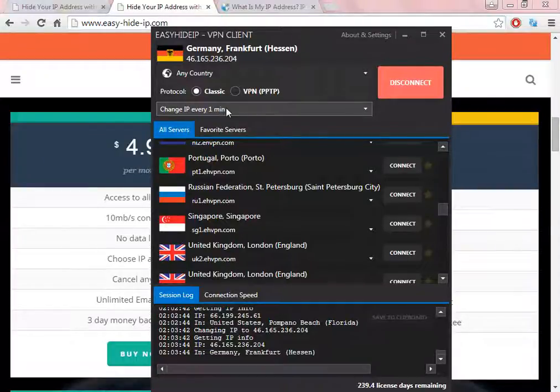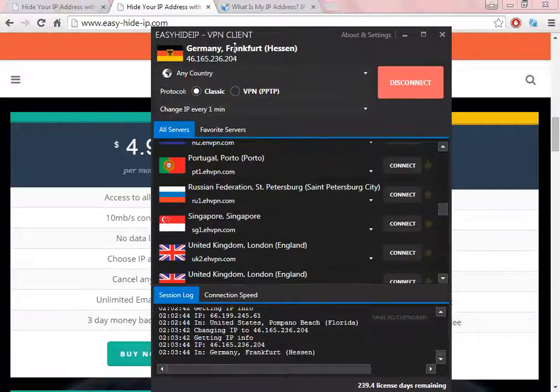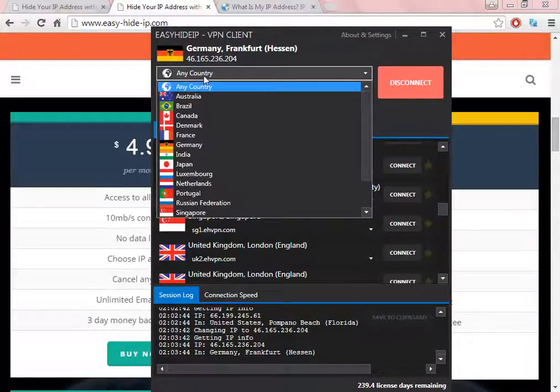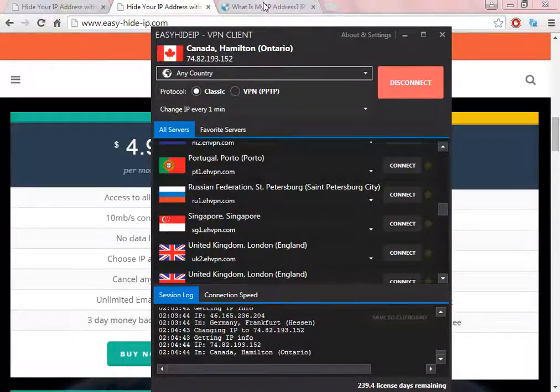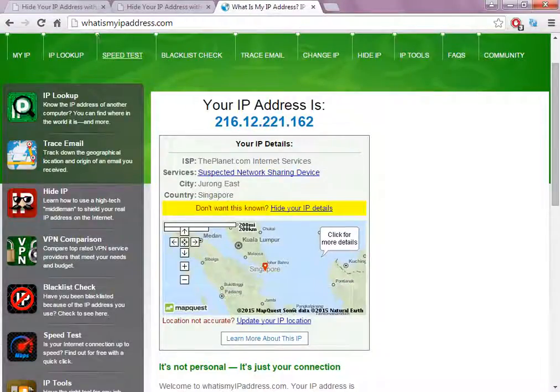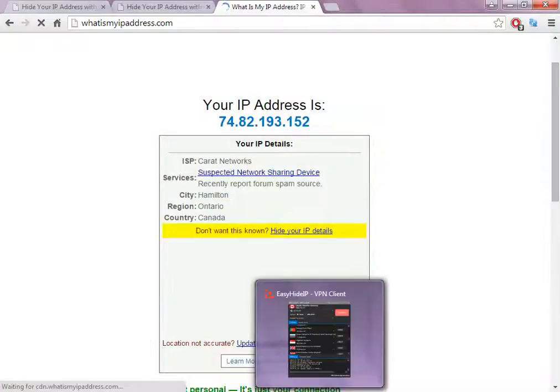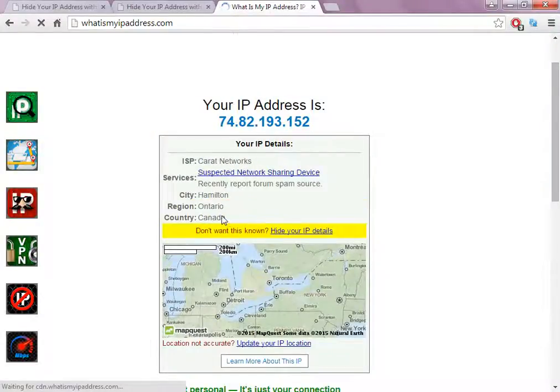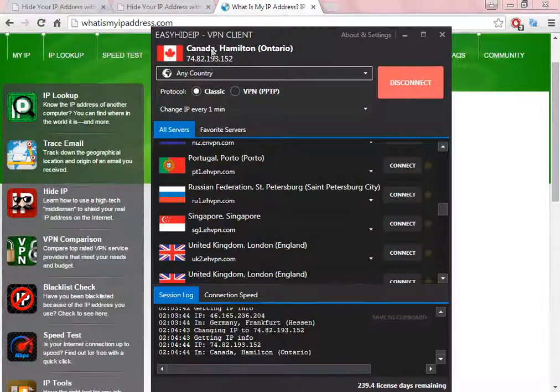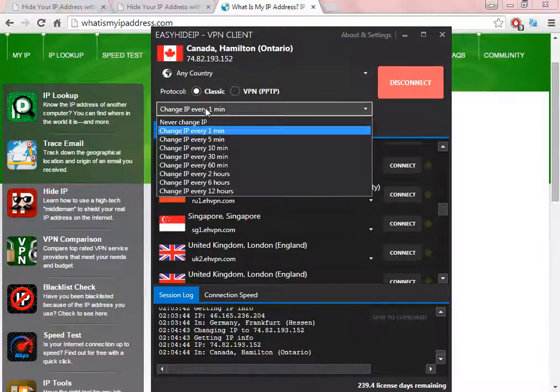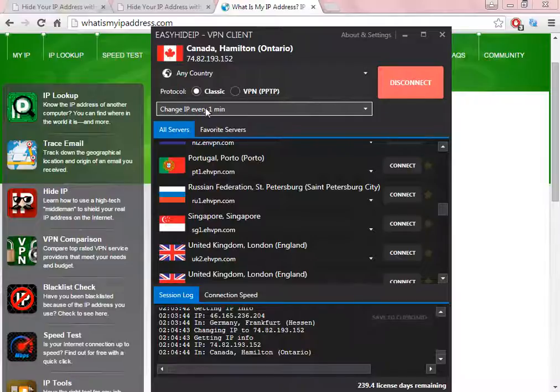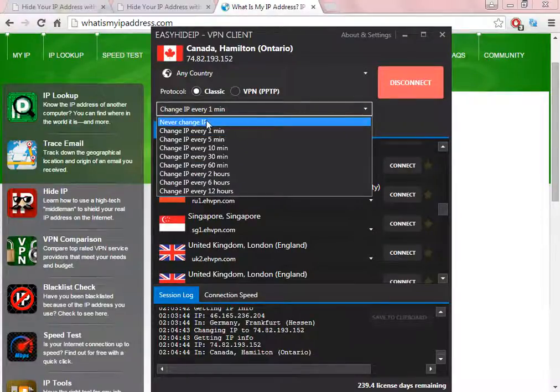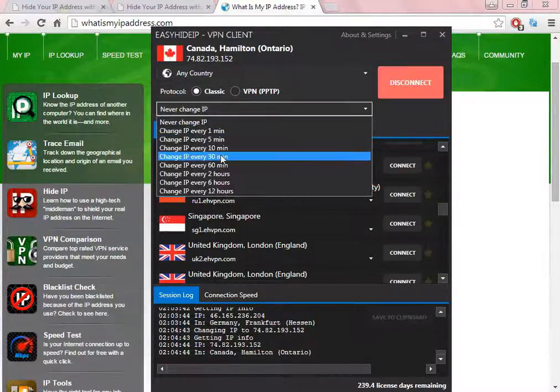This is great because you can change the IP every single minute, as you saw before. Because I selected any country, that's why now the IP address is in Germany. As you can see here, before it was in Singapore, but now it's in Canada because I selected here to change every one minute. That's why this is one of the great features about this software.